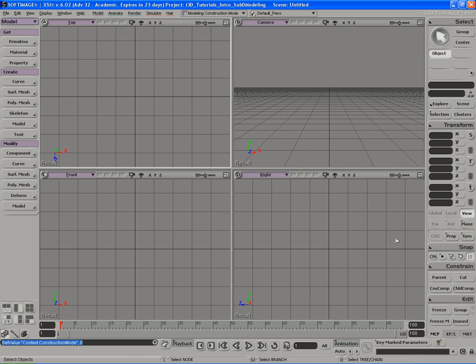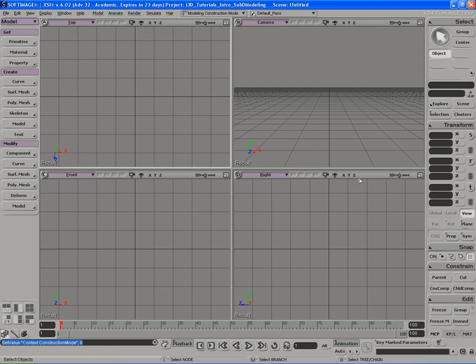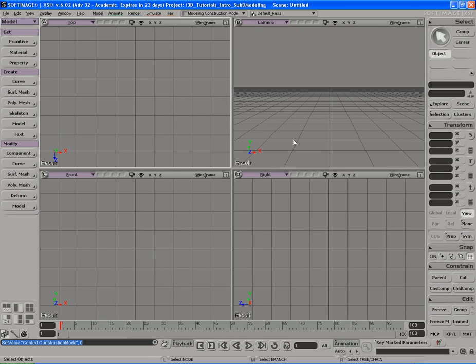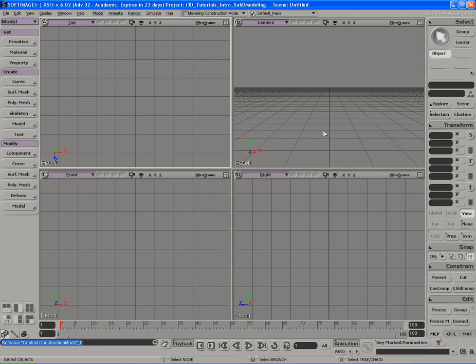So the main command panel, we're going to be using a lot in XSI. Now out of the four different interface elements I just talked about, the one we're going to use the least, pretty much almost never, is the construction mode menu up here. Then after that, we're going to be using the main toolbar and the main command panel over here the most. About 90% of the time in XSI, we're going to be using either one or the other.